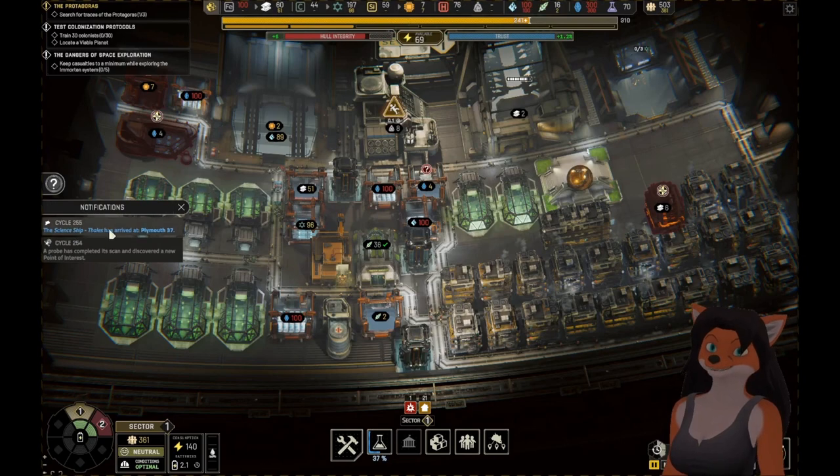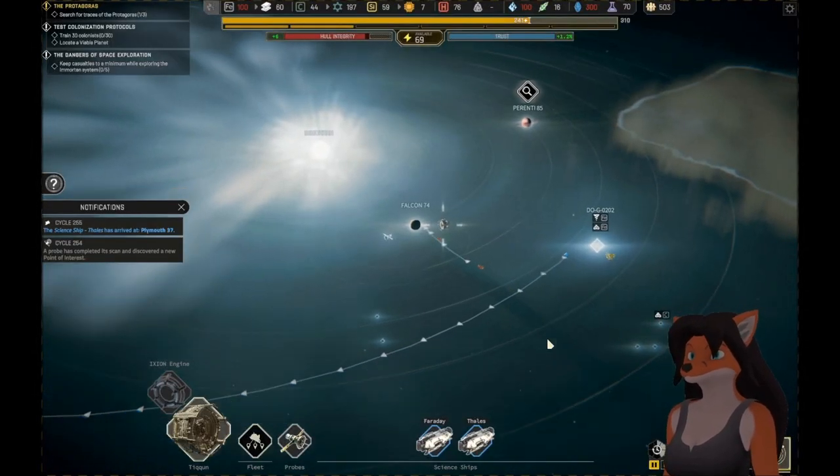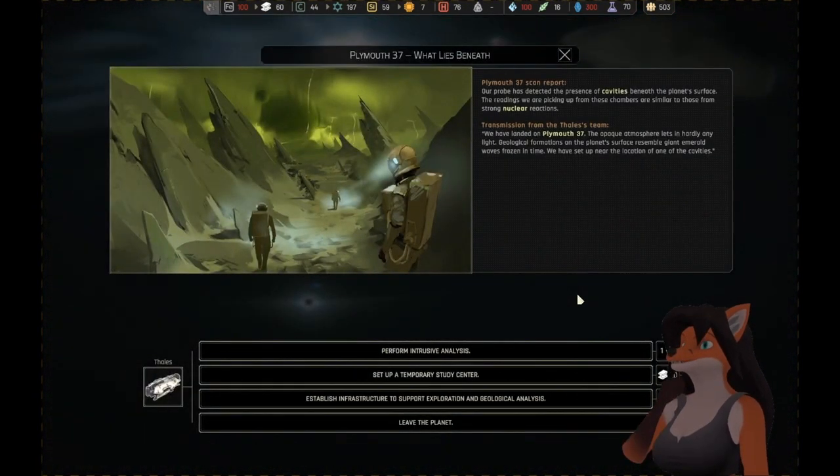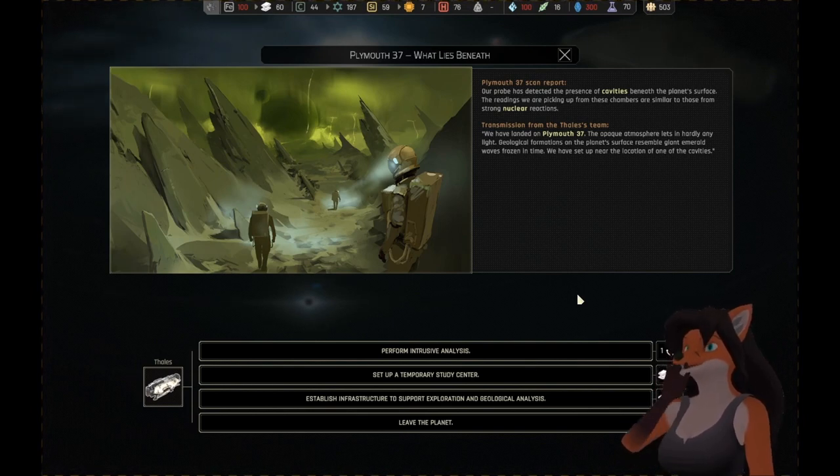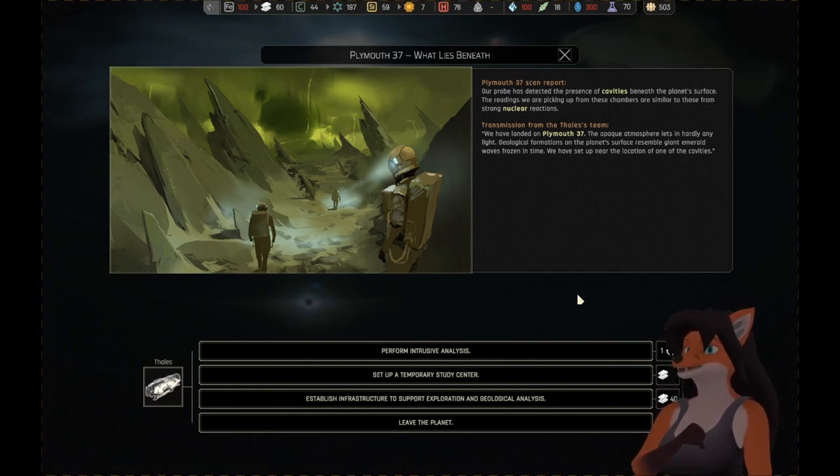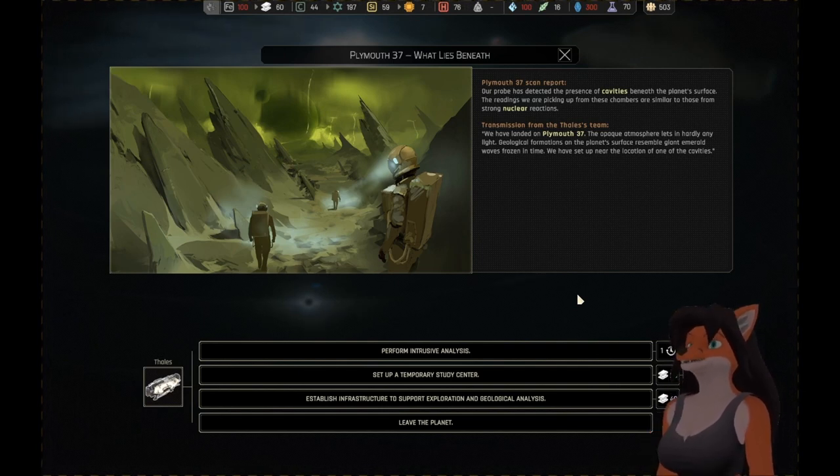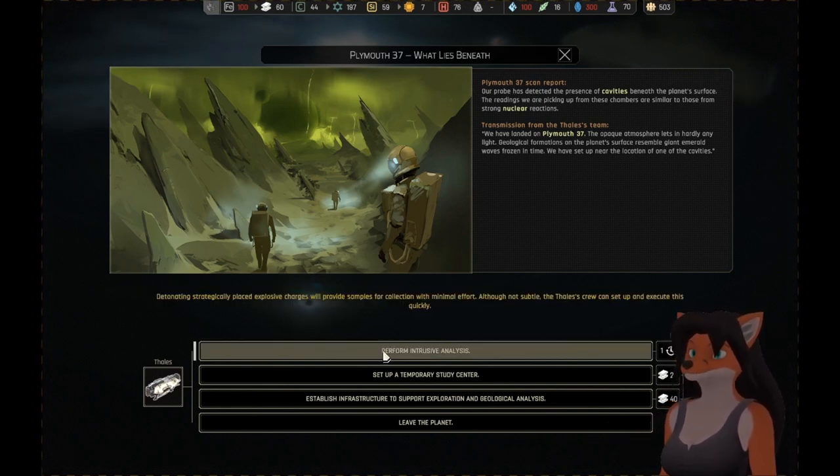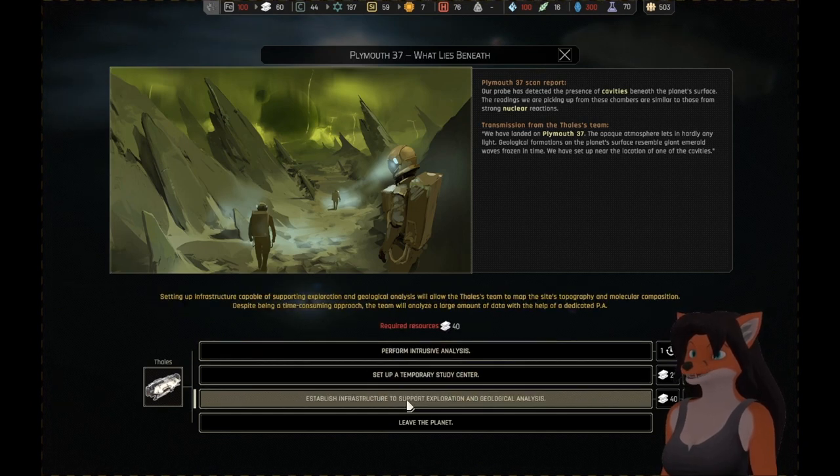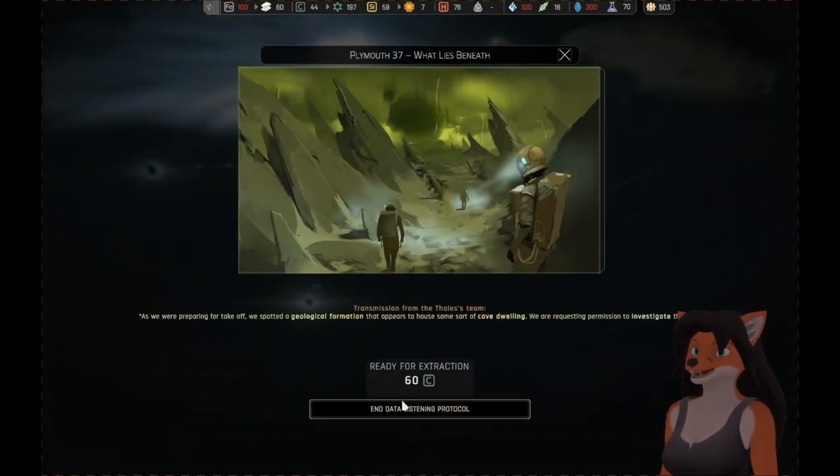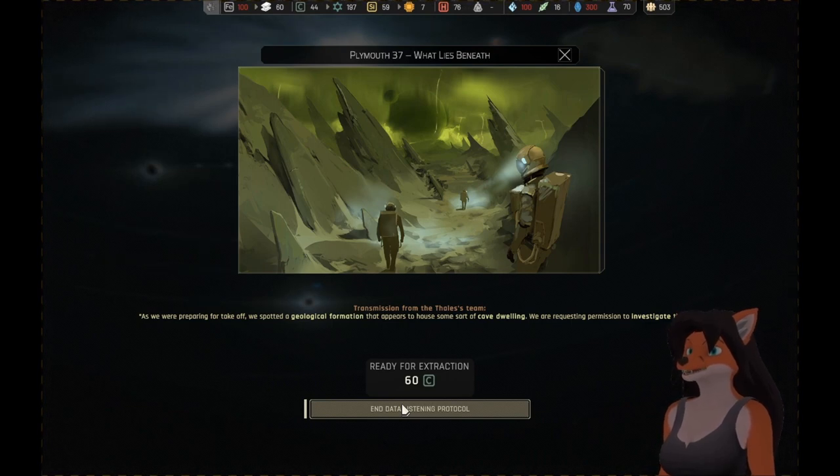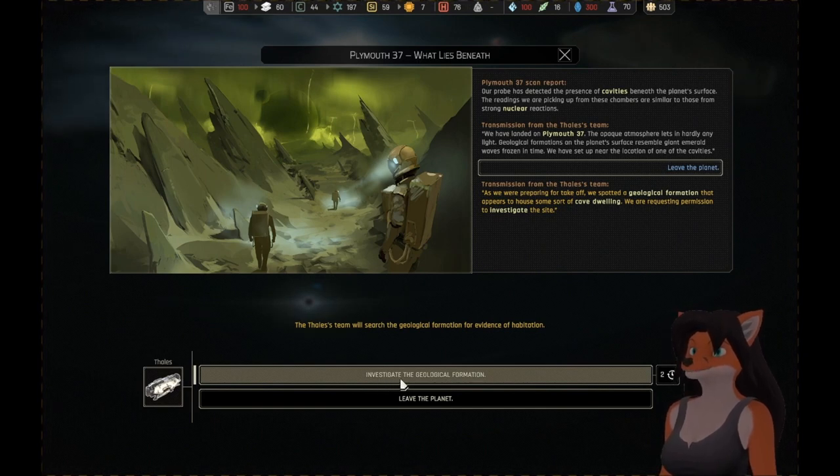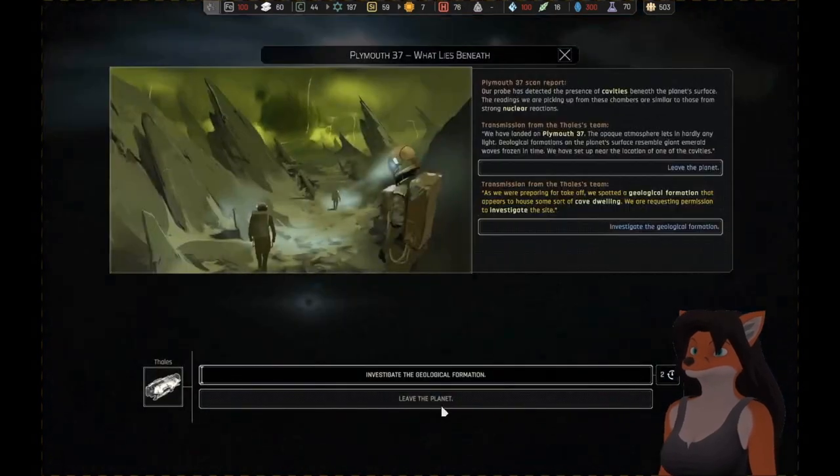Plymouth 37, what have we got here? Our probe has detected the presence of cavities beneath the planet's surface. The readings we're picking up from these chambers are similar to those from strong nuclear reactions. We have landed on Plymouth 37. Geological formations on the planet's surface resemble giant emerald waves frozen in time. We set up near the location of one of the cavities. Explosive, temporary, or infrastructure. As we were preparing for takeoff, we spotted a geological formation that appears to house some sort of cave dwelling. We're requesting permission to investigate the site. Search the geological formation for evidence of habitation.